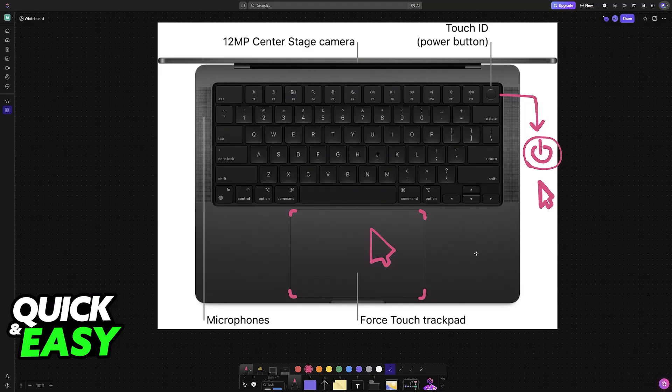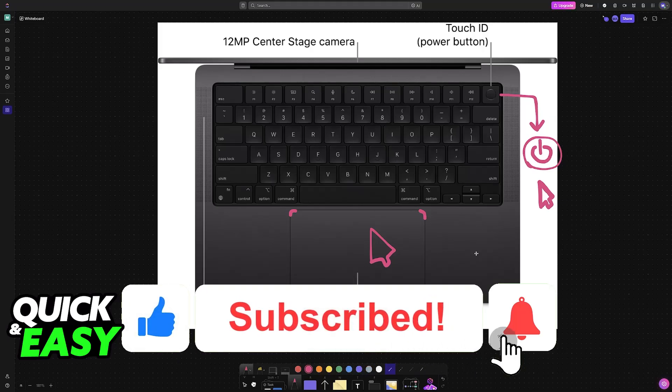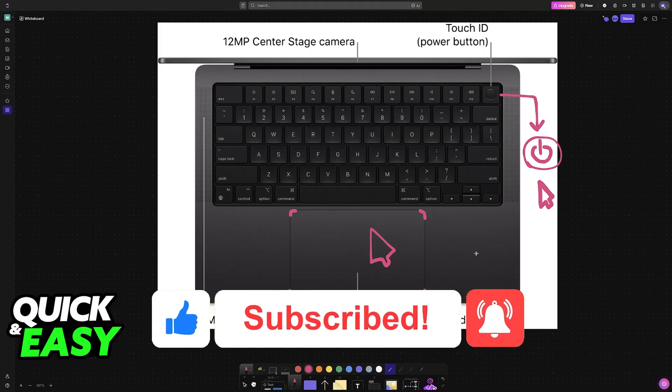I hope I was able to help you on how to fix cursor not moving on Mac. If this video helped you, please be sure to leave a like and subscribe for more very easy tips. Thank you for watching.